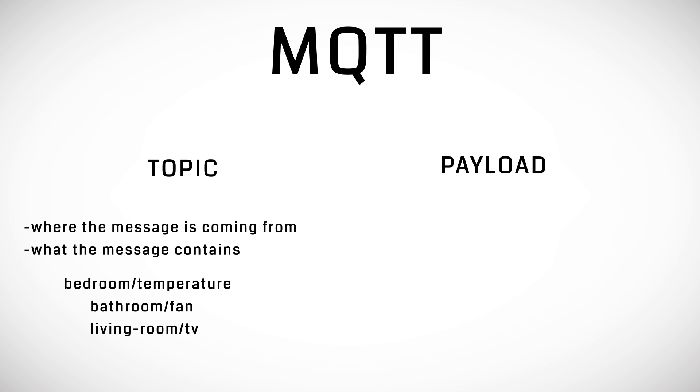The payload is a string of characters that is sent with a topic. It describes what needs to be done exactly for that particular topic.